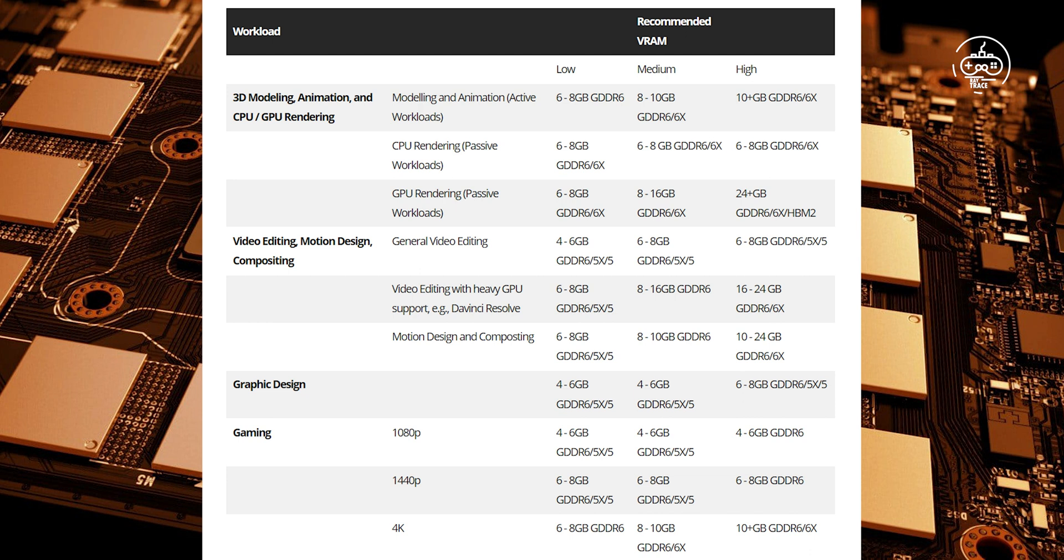Before the GPU can process a single frame or specific scene, the VRAM holds the textures, models, geometries, and lighting maps at the ready that the graphics processor then uses to render that particular frame.